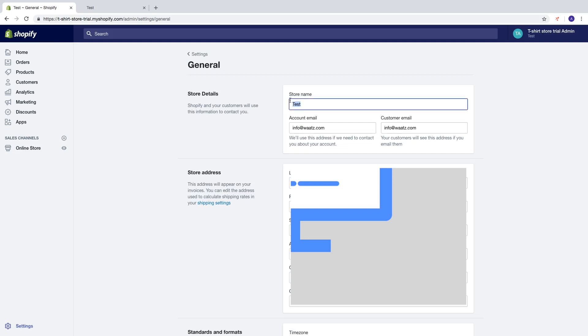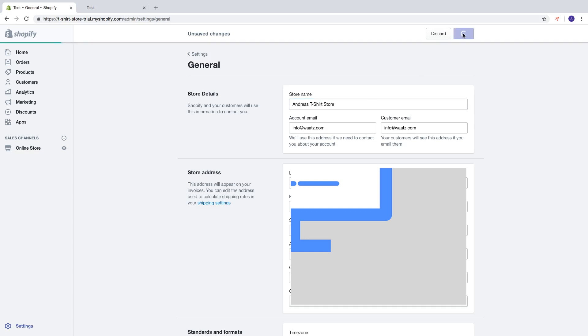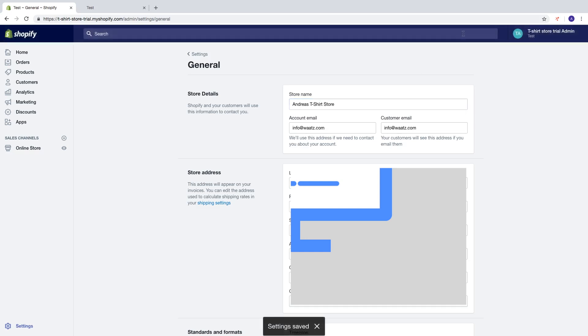So I am going to name this to Andreas T-Shirt Store, T-Shirt Store like that. Then click on save, update.